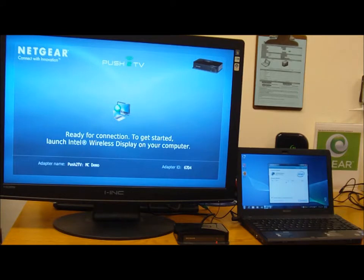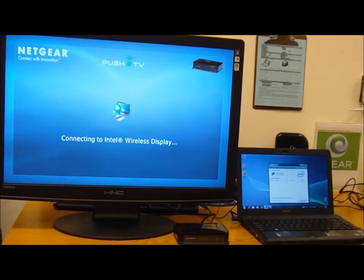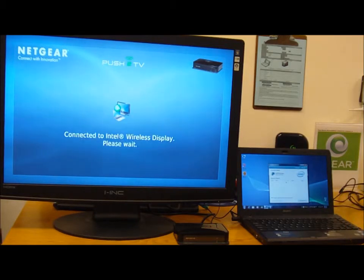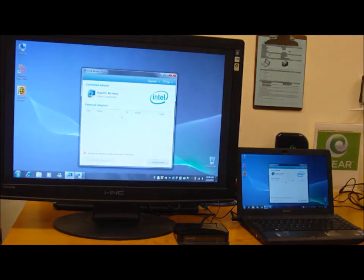There is a security package set up so not just anybody can start projecting their images onto your television set without your permission. And with a little synchronization, boom.